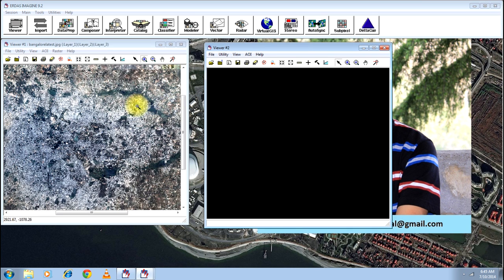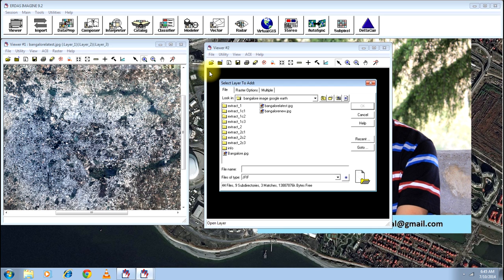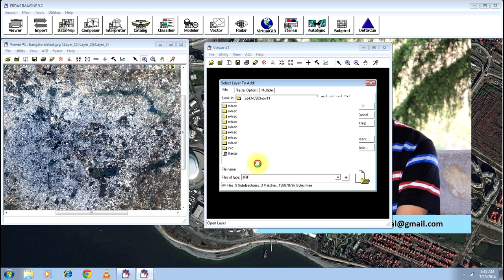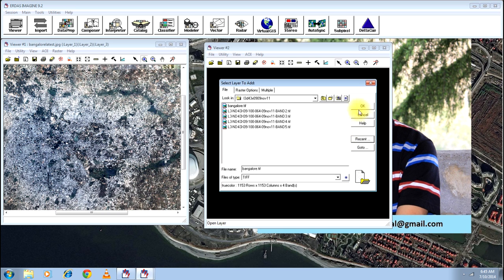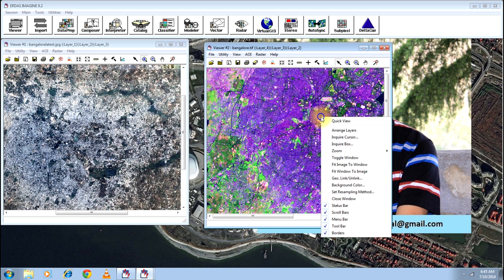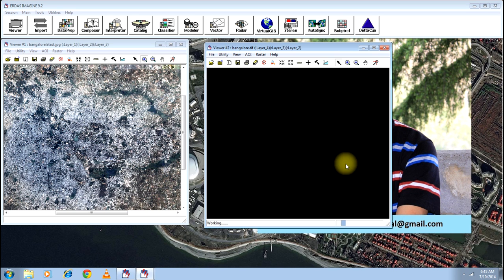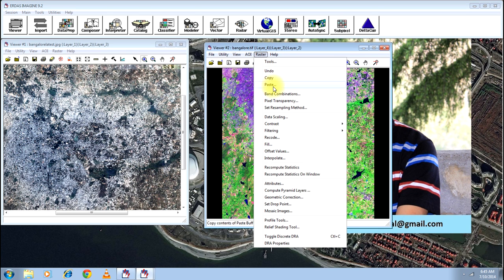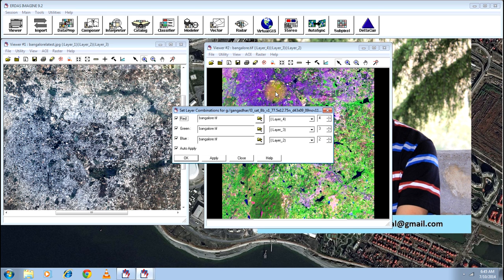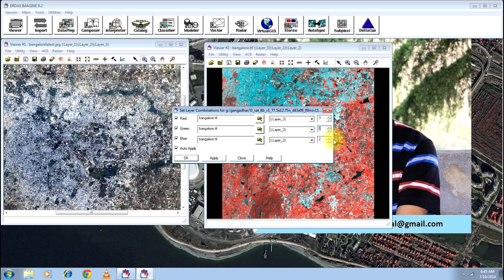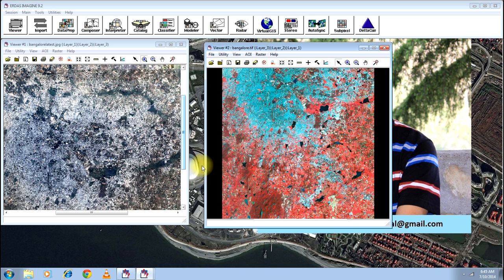So one method of georeferencing is to georeference one image based on an already georeferenced image. I'll be teaching you that right now. Take the second image that has been georeferenced already. I'll fit image to window and I'll go to Raster and change band combination so that you will be comfortable with the normal color.